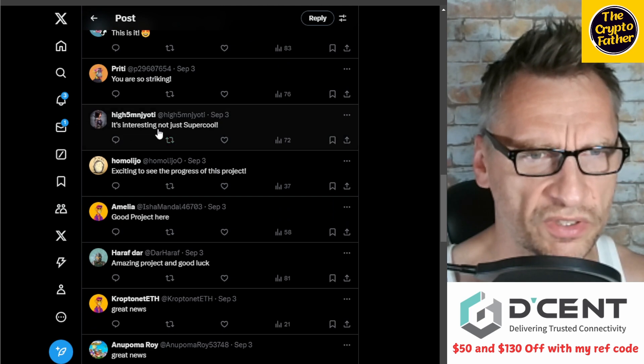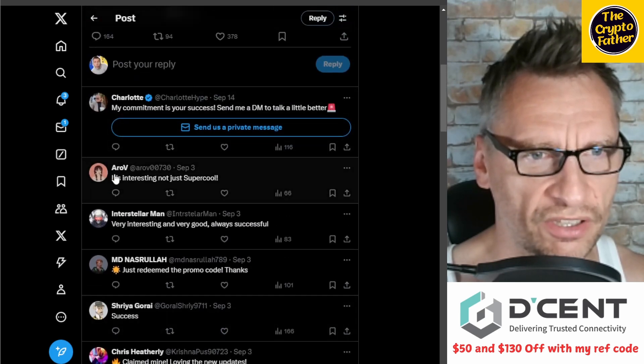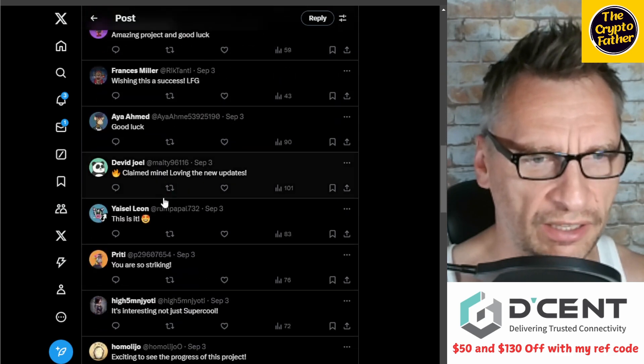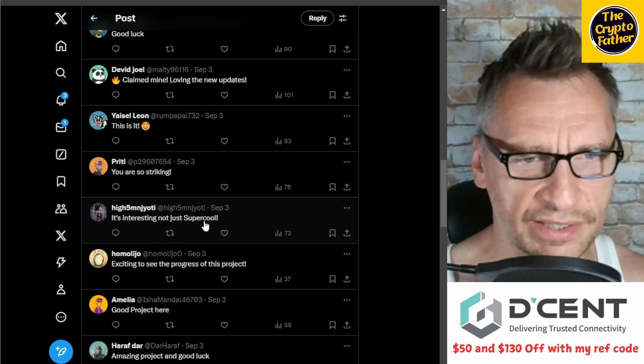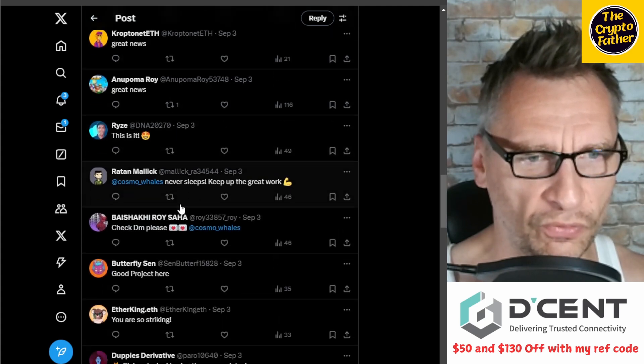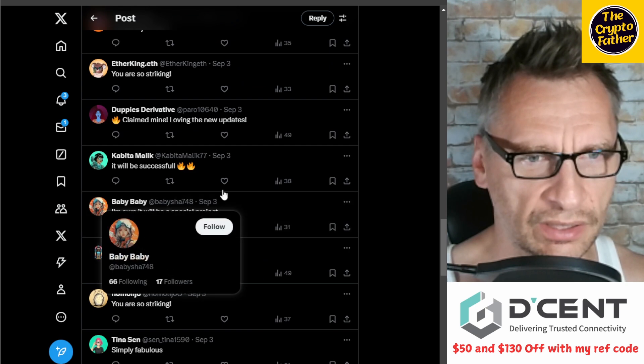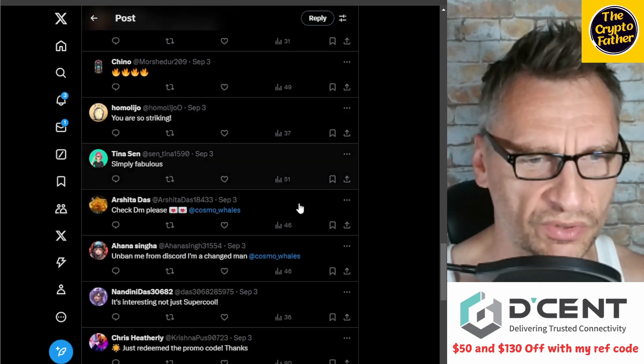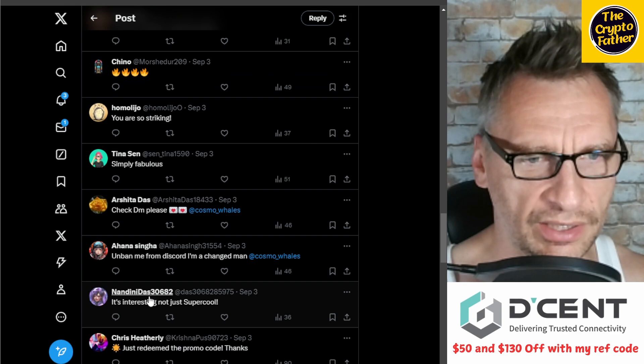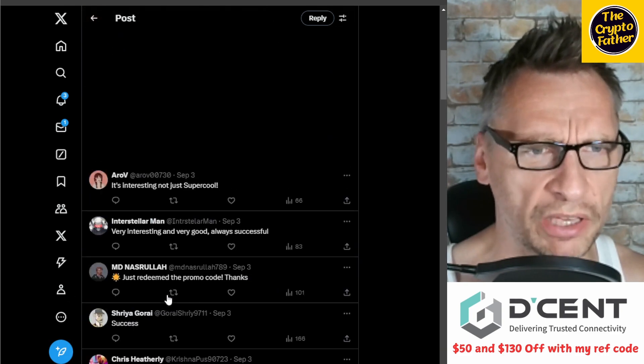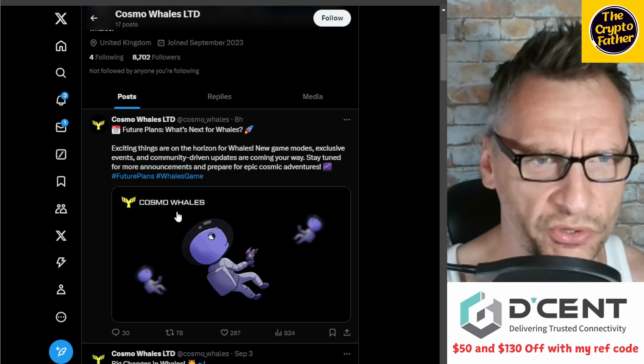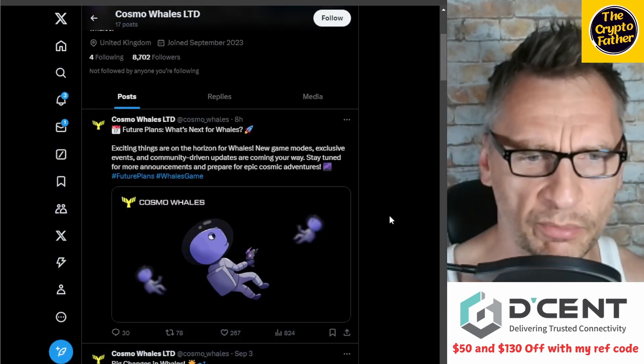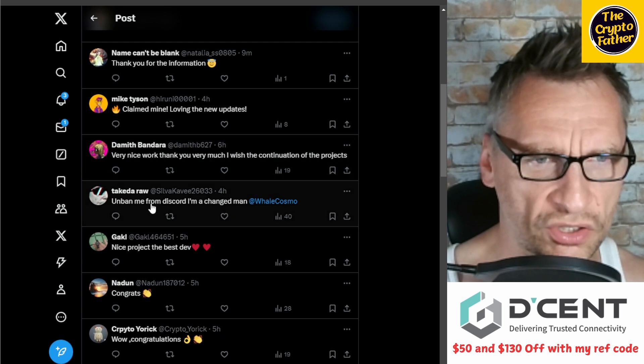'It's interesting, not just super cool.' Look, exactly the same message that was just right here. Robot. 'It's interesting, not just super cool.' And high five: 'It's interesting, not just super cool, cool.' Like exactly the same thing. And I bet you if you scroll down you'll find it again from some other account. 'I'm sure it will be a special project'—this sounds similar. 'It's interesting, not just super cool.' So these are just bot messages generated on a loop. Basically, this was posted eight hours ago: 'Future plans, what's more for Whales.' Let's have a look, are there any comments here?